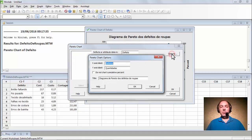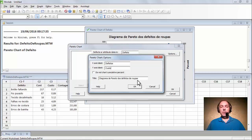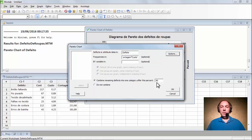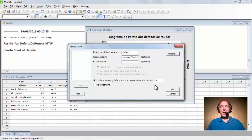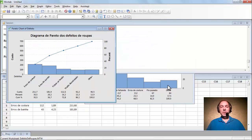Vamos mudar os títulos: no eixo Y, em vez de quantidades, vamos colocar 'custo'. O título permanece: Diagrama de Pareto de defeito de roupas. Vamos dar OK. 80%, perfeito. Se eu não quisesse combinar os defeitos inferiores a 20%, bastaria selecionar 'Do NOT'. Mas eu quero que faça essa combinação. Vamos dar OK novamente.